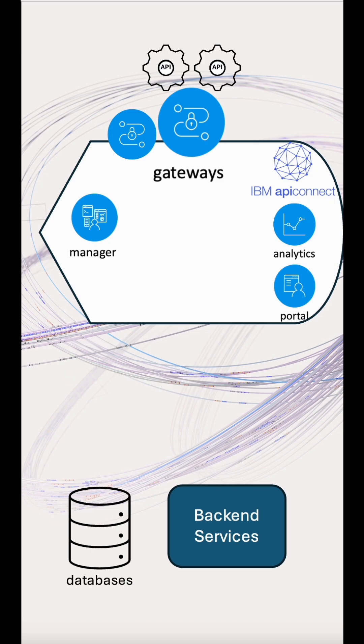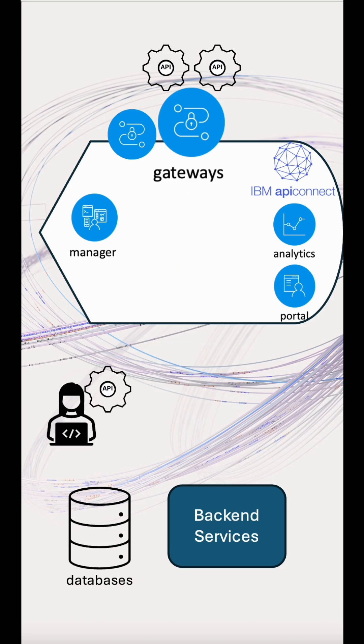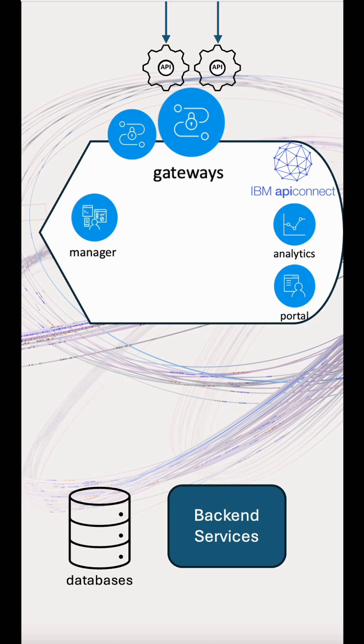We support acting as a gateway for GraphQL servers, event endpoints and AI endpoints. And our API governance helps to make sure your security standards are being followed by the teams building the assets.